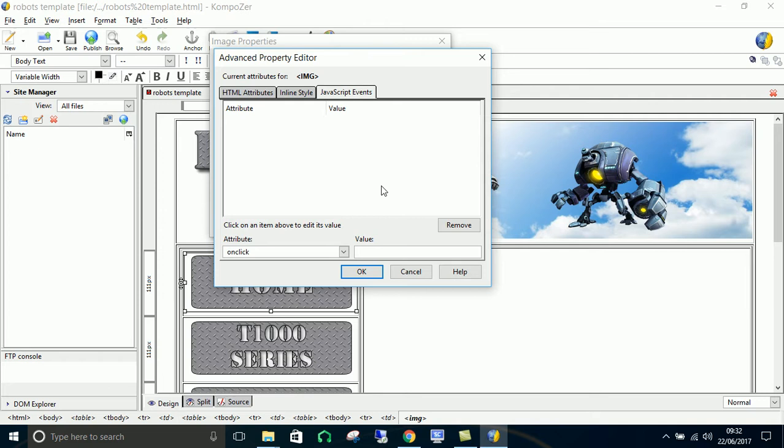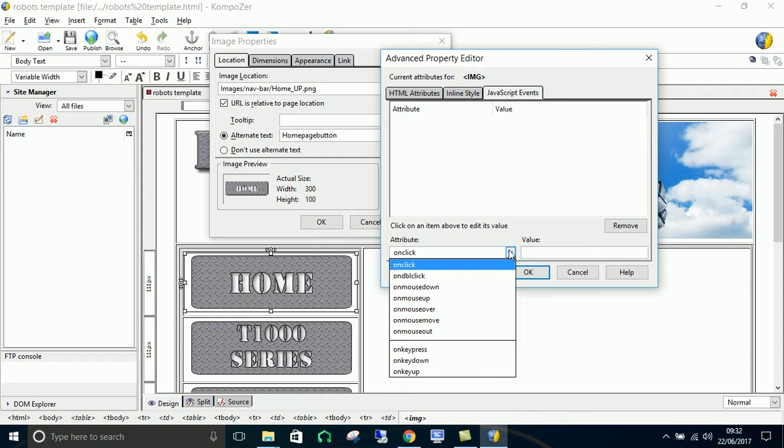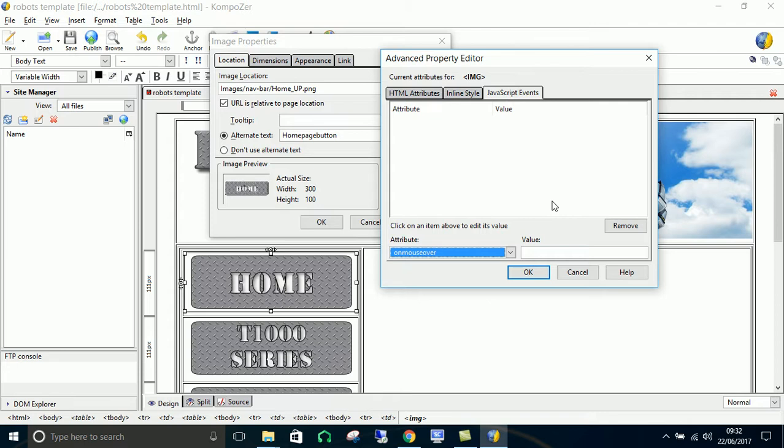We want to set an event with an onmouseover. What that does is it will make it change when the mouse goes over it.